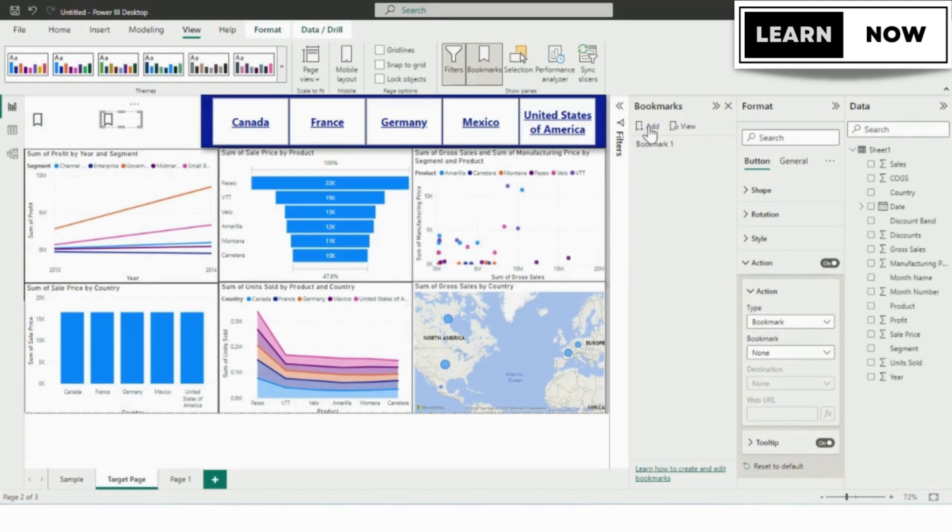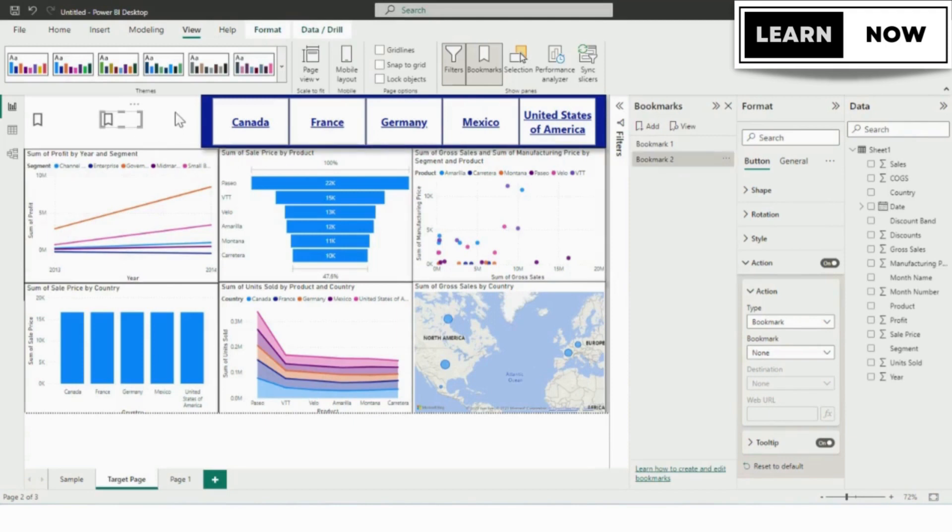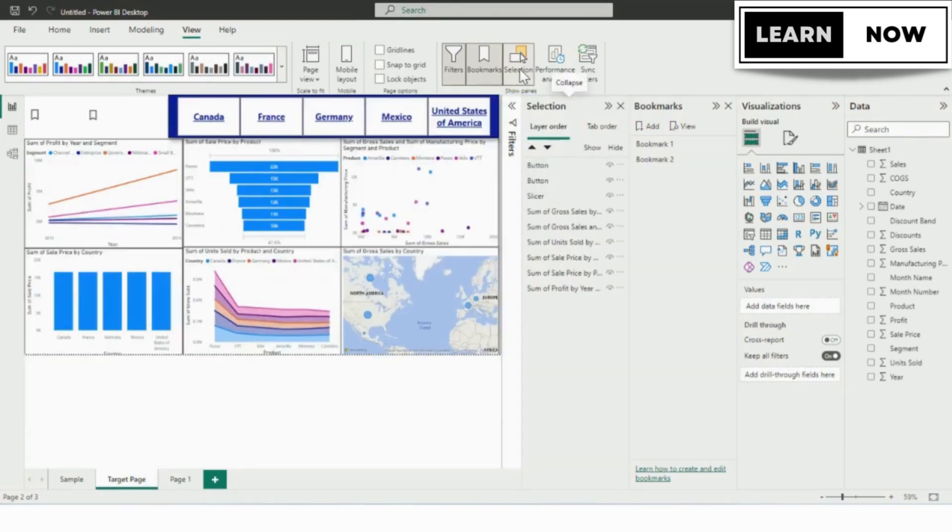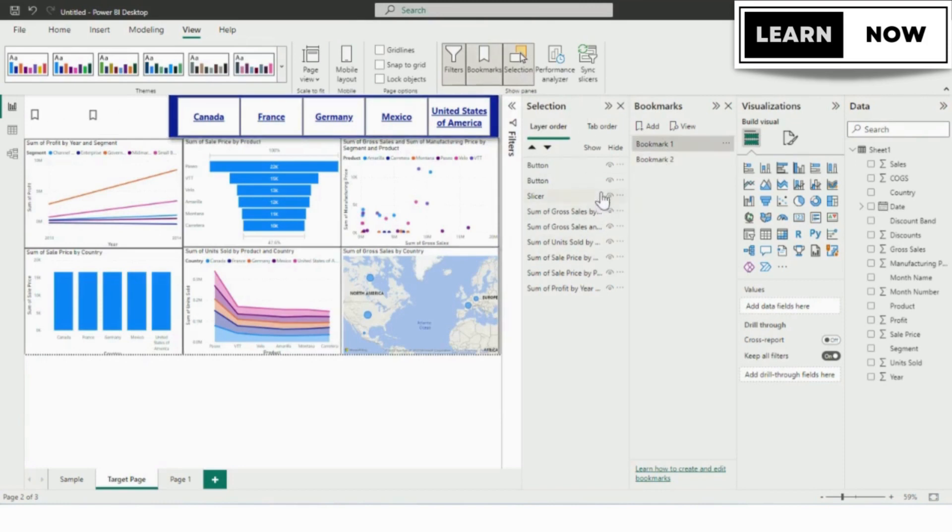We will be adding one more bookmark again by clicking on the add button. Now you can see two bookmarks have been added, bookmark 1 and bookmark 2. Now from the ribbon option we will be going to the view pane and from there we will select the selection option. From the show pane, you can see that one more window has been appearing left to the bookmark called selection.